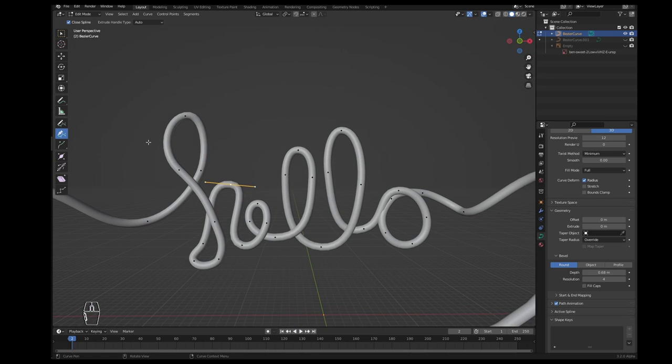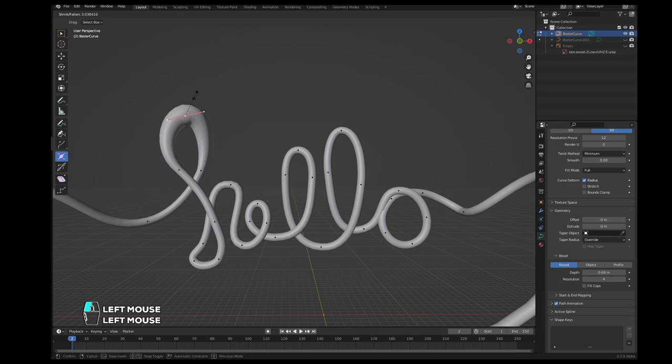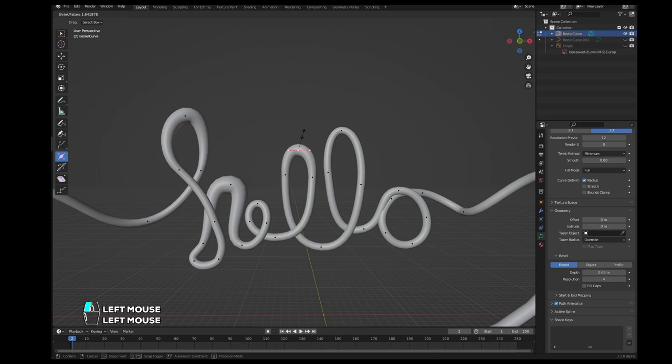You can also combine this tool with the radius tool and just adjust the radius of this top size and make it kind of nicer.